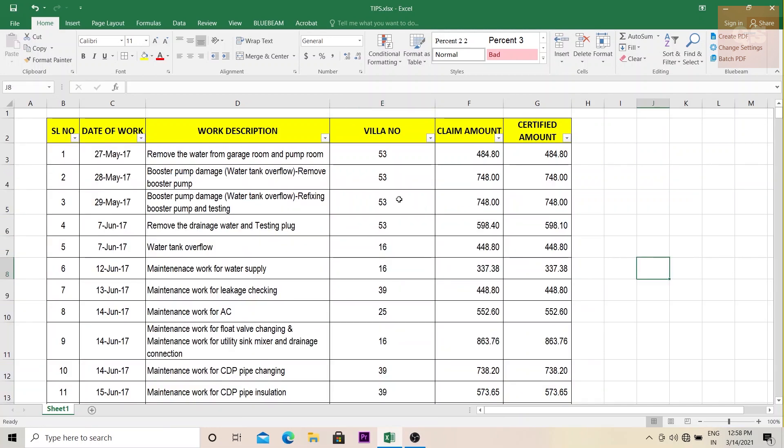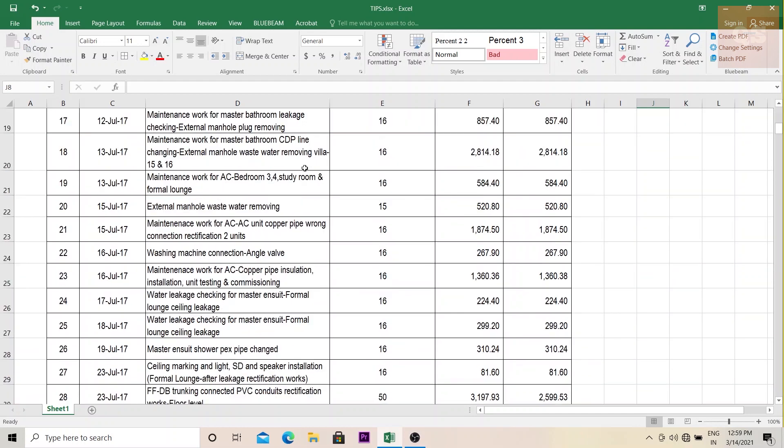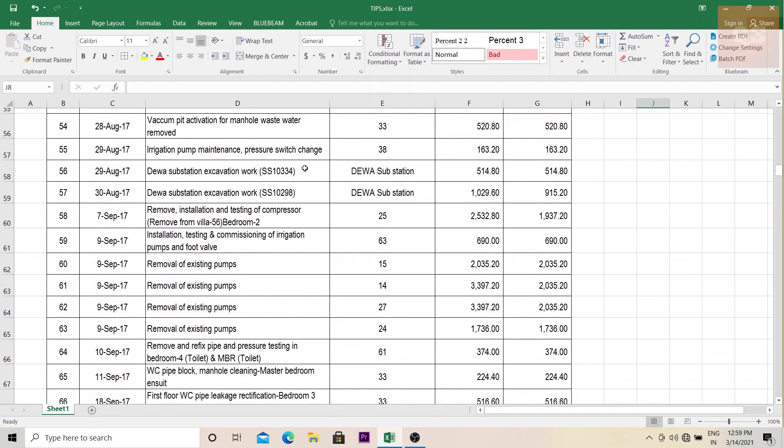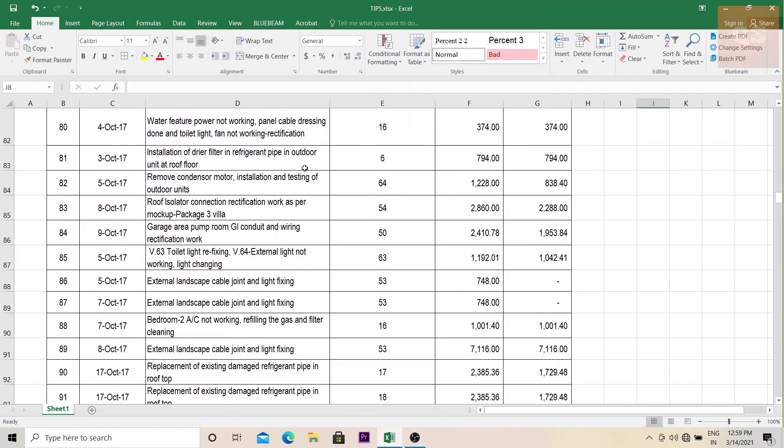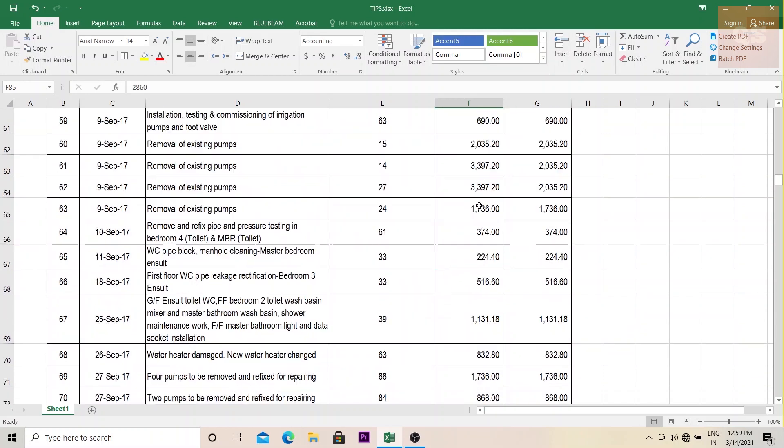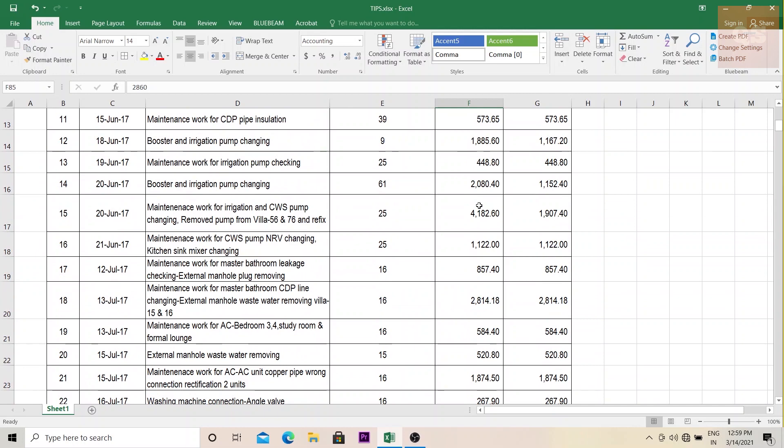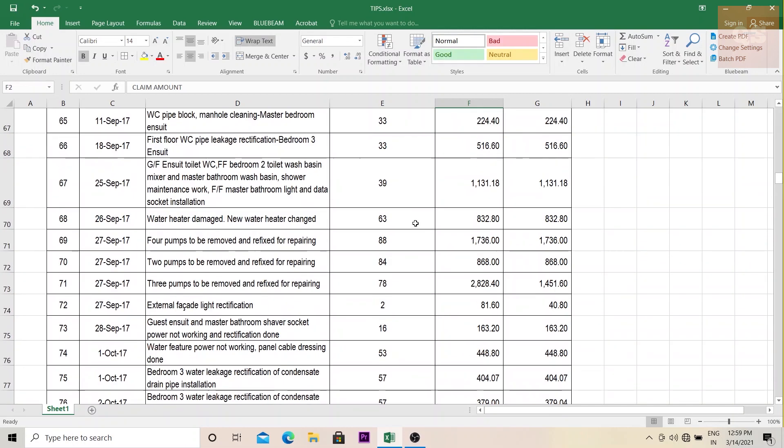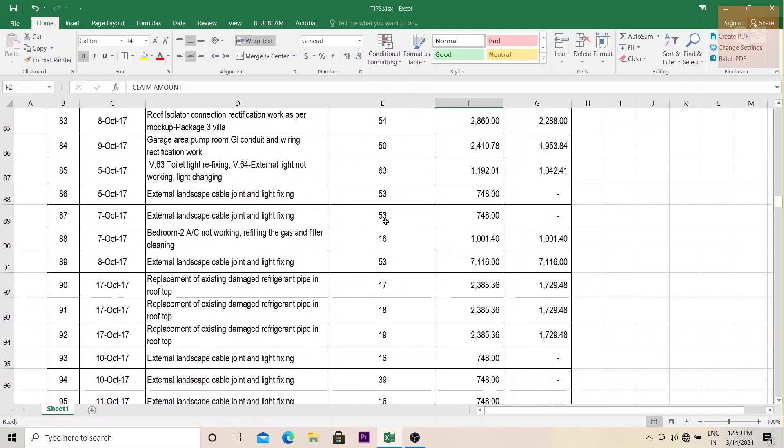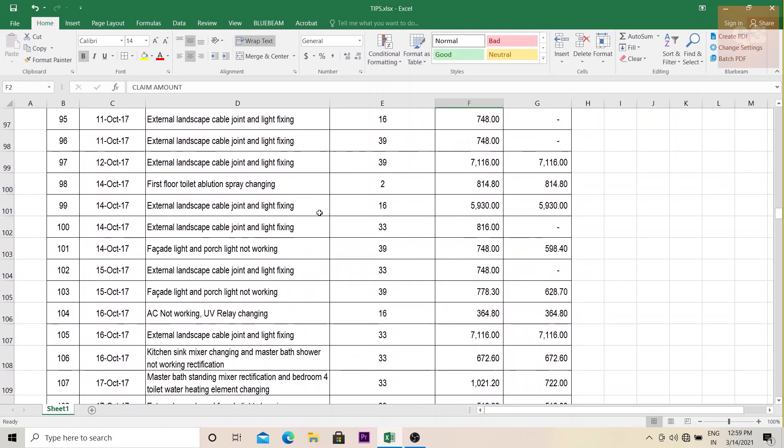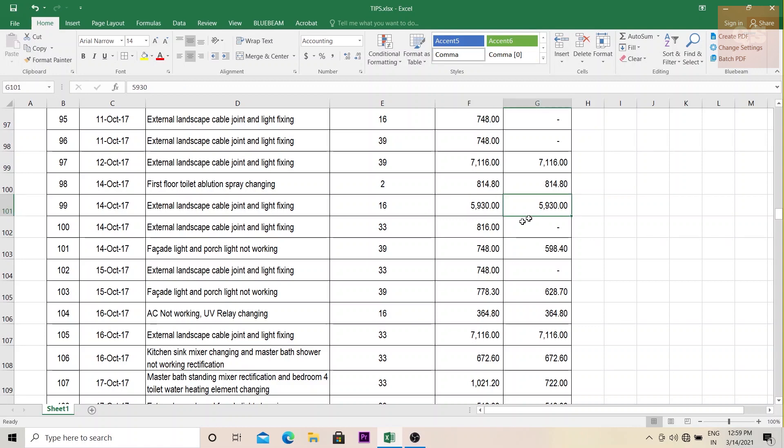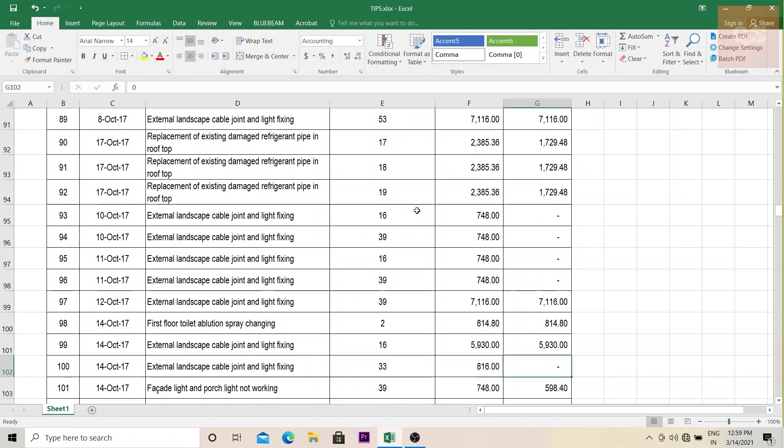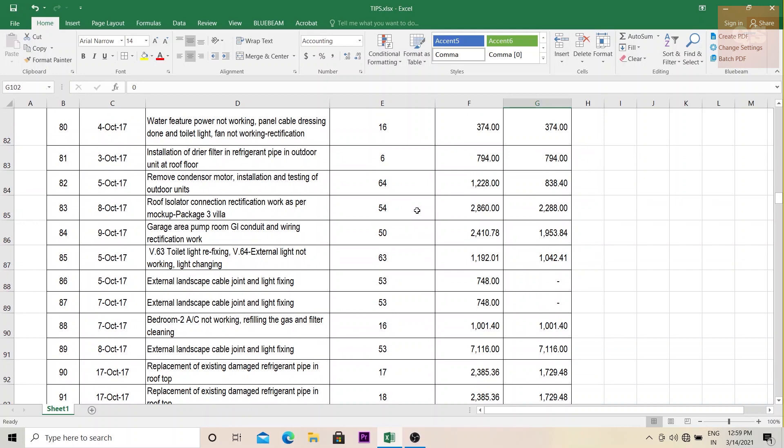Now next thing is freeze pane. So now if you see this report, if someone receives this report and is just scrolling down, it is difficult to understand for that person to know what is 20860. Suddenly, he just needs to go back and check like okay, claim amount, this column is claim amount, this column is certified amount. So if there is a lot of data, maybe someone might forget about it. And again, there will be confusion like what is this amount and what is this amount. So to avoid that confusion, we can use freeze pane.